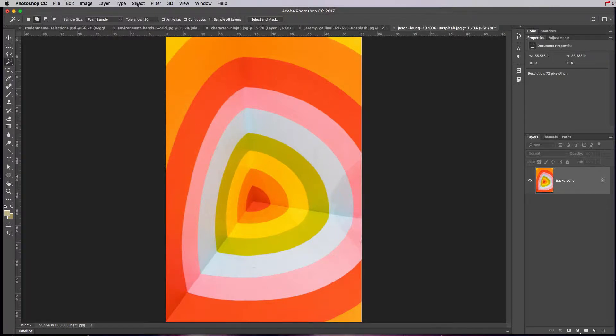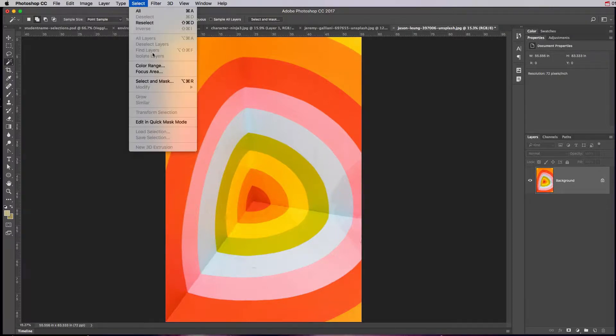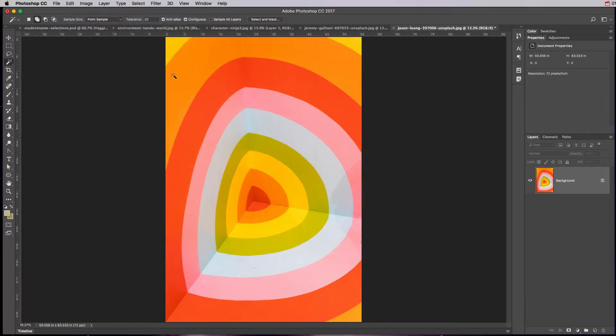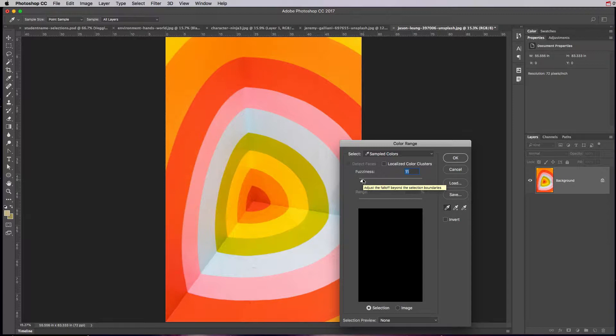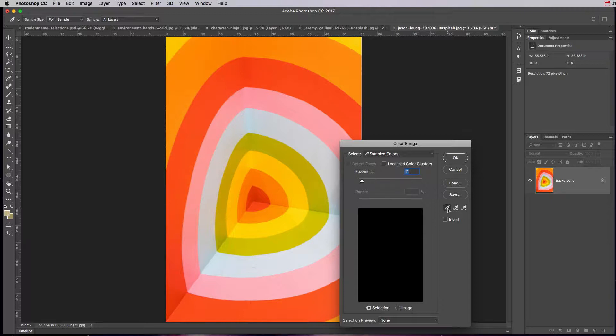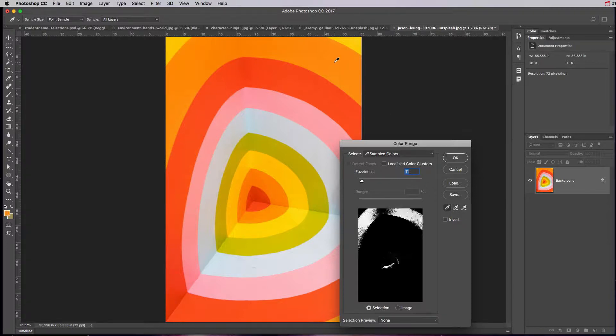If I go to the selection menu and choose color range, I can come in here and it has this little eyedropper. Fuzziness by the way is going to determine how tight those colors are. So if you choose 11, it'll only pick really close colors to the pixel you select, and we'll see that in just a second. Over here we have selection, add to sample, and subtract from sample.